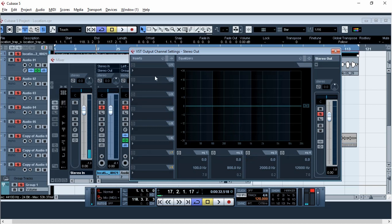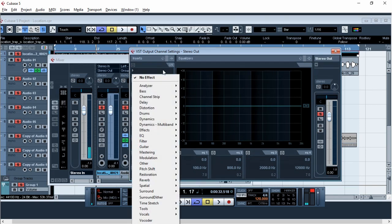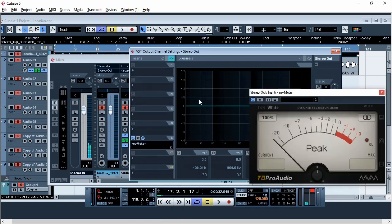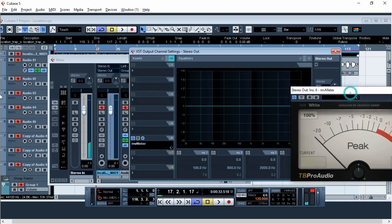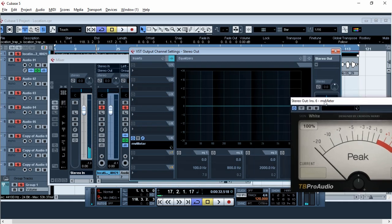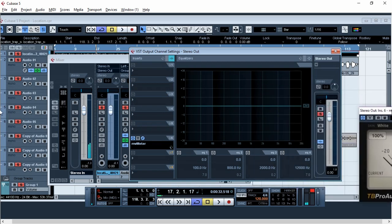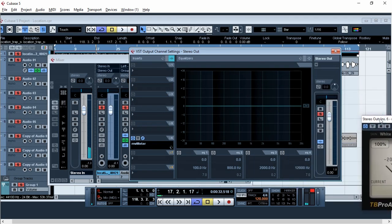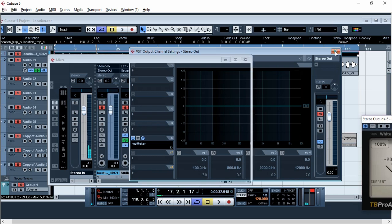There's a plugin I use called MV meter. This plugin is just used to monitor the levels of my mix. The download link is in the description below - you can download it and install it and it will show up there.